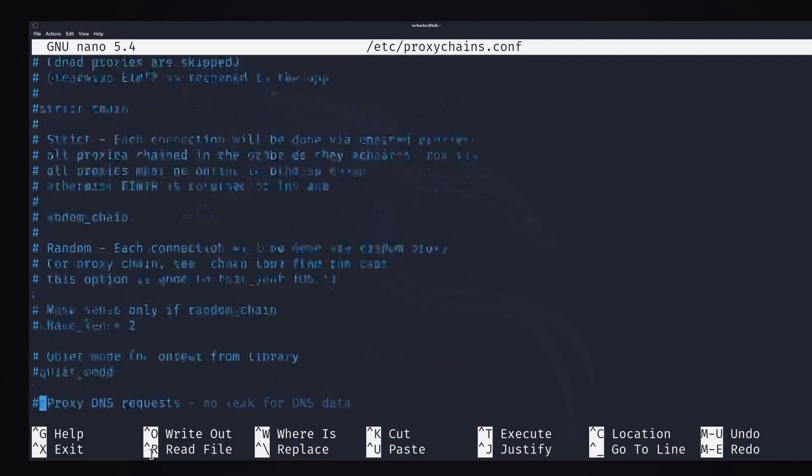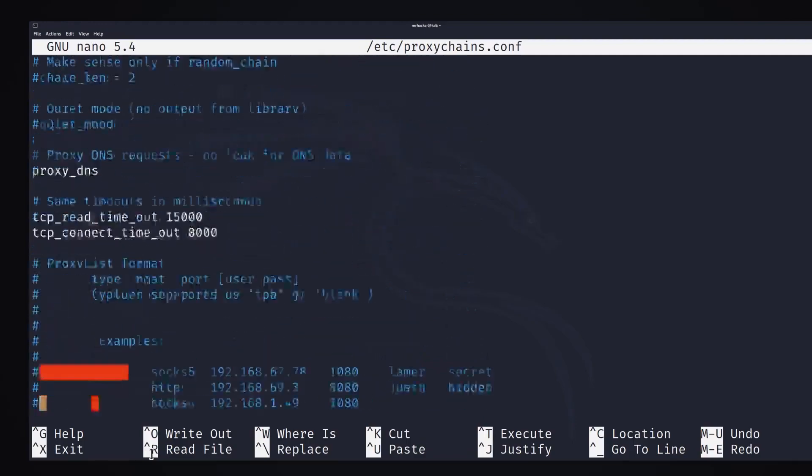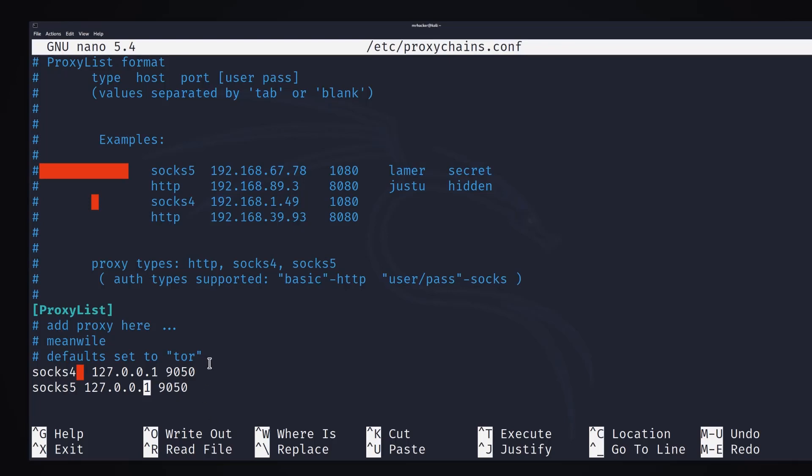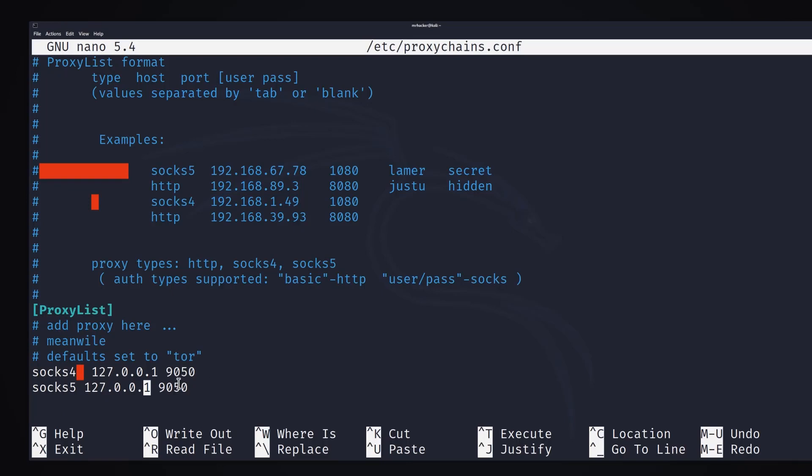Down here we also want to add SOCKS5 support which will be filtered through the localhost on port 9050. Even here it says defaults set to Tor. We have SOCKS4 on localhost 9050 and SOCKS5 on localhost 9050.